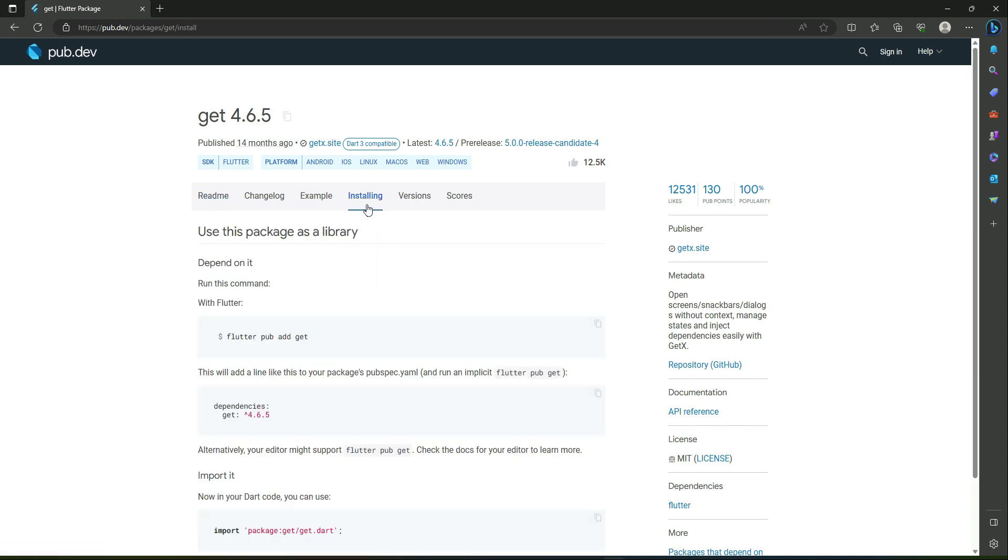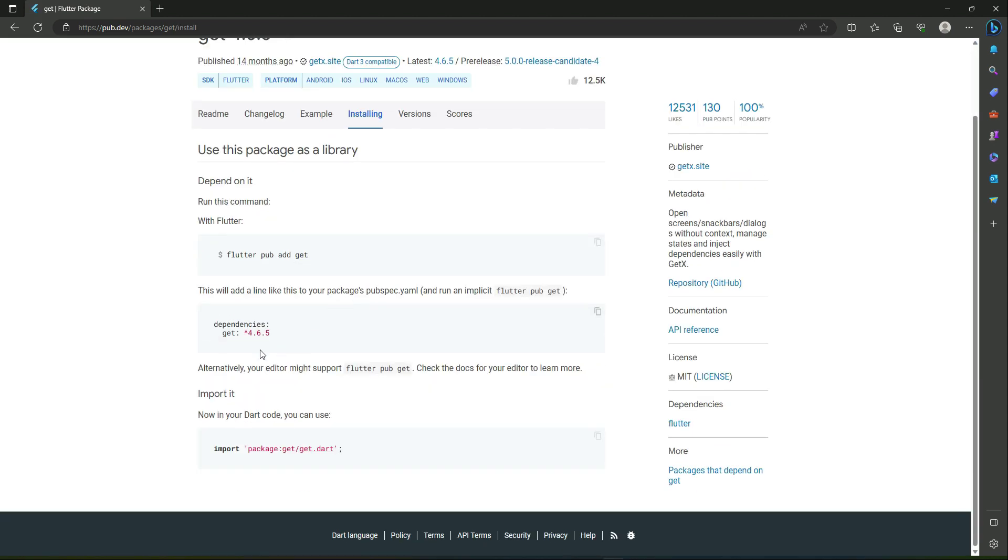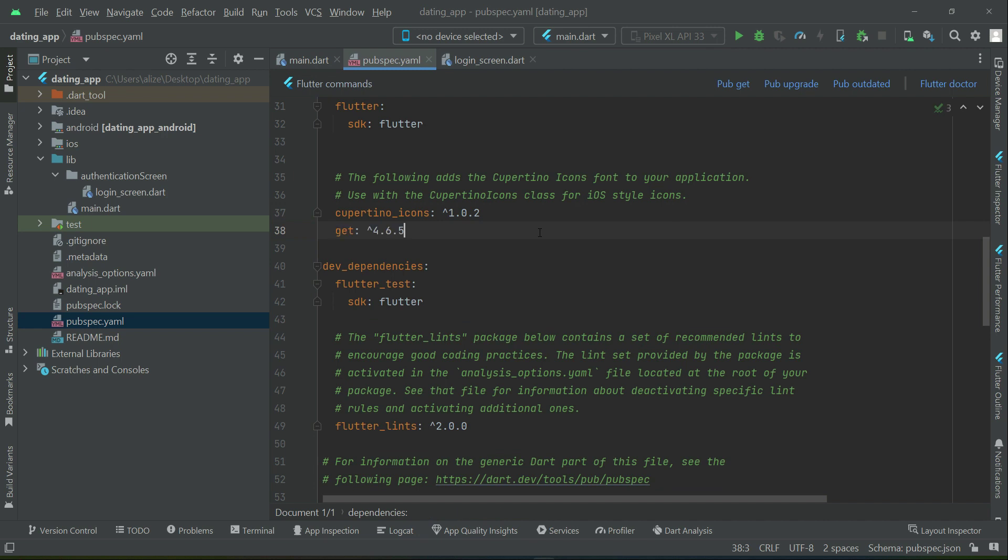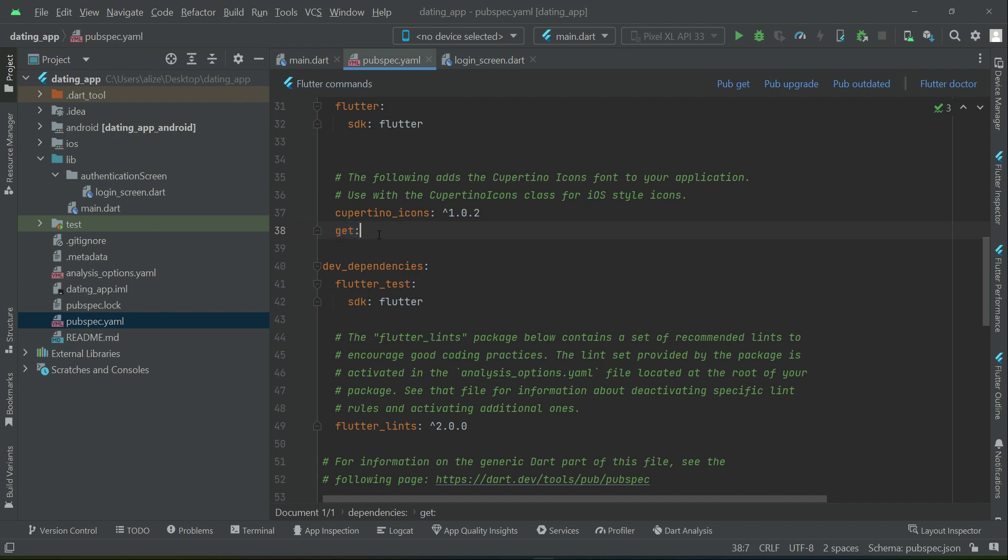Click on installing and you have to just copy this dependency. Come back to your project and simply add that in here. Now, one important thing here I have to mention is that delete this version number. And just leave this get colon. The advantage of this is let's say if any new version came out in a few days or after a month or after one year, it will automatically get the latest new version.